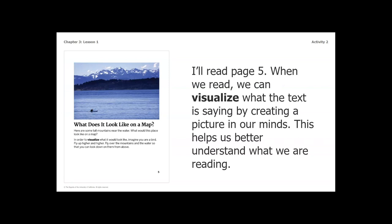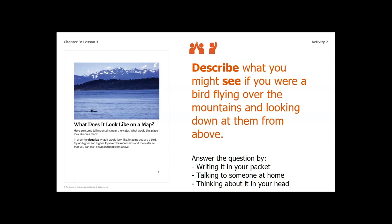First I'm going to read page five. When we read, we can visualize what the text is saying by creating a picture in our minds — this helps us better understand what we are reading. While I'm reading, really try to visualize what you're seeing. 'What does it look like on a map? Here are some tall mountains near the water. What would this place look like on a map? In order to visualize what it would look like, imagine you are a bird. Fly up higher and higher. Fly over the mountains and the water so that you can look down on them from above.' Take a second to describe what you might see if you were a bird flying over the mountains and looking down from above. Pause the video and answer the question.